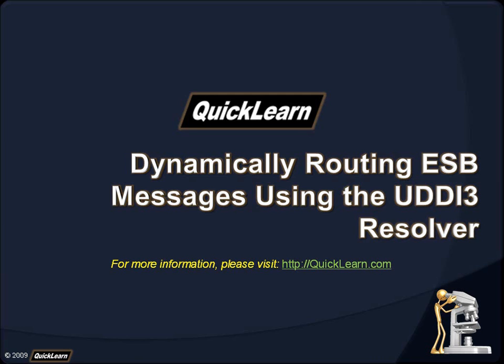We offer public and private training and mentoring solutions worldwide. For more information about our courses and to view additional tutorials, please visit quicklearn.com.